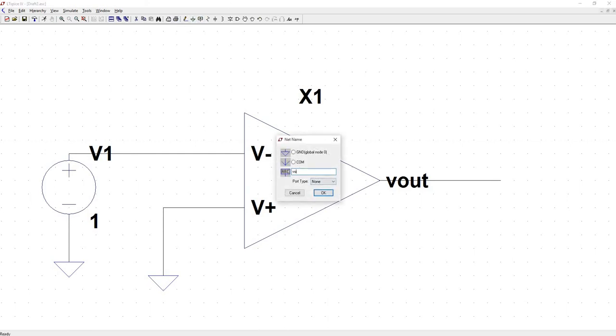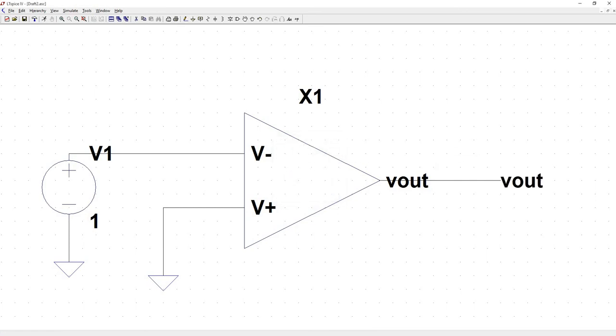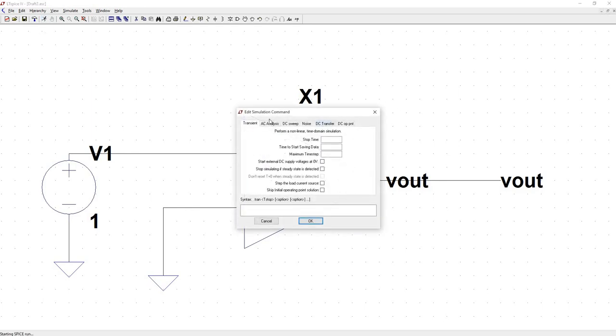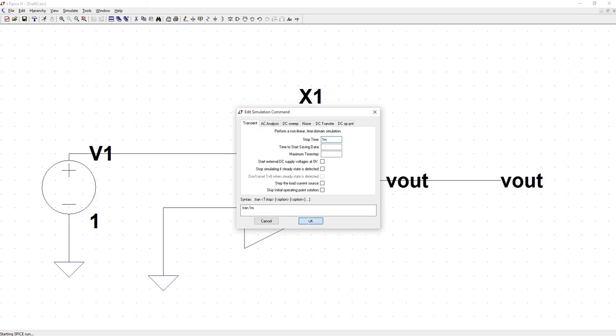So let's just do a run. We'll do a transient analysis. It doesn't really matter. Do stop time one millisecond. See what happens.